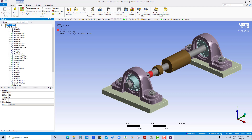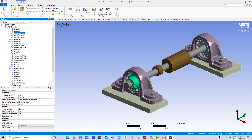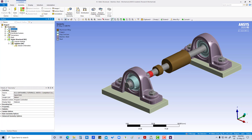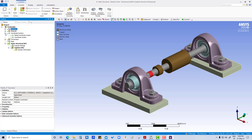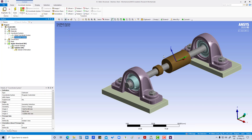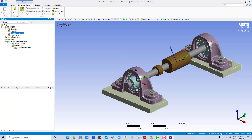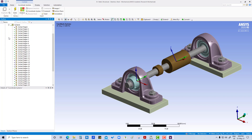In the earlier tutorial we have assigned material to all the parts, and the coordinate system also we have created there. Now our tutorial will be focusing on contacts region.